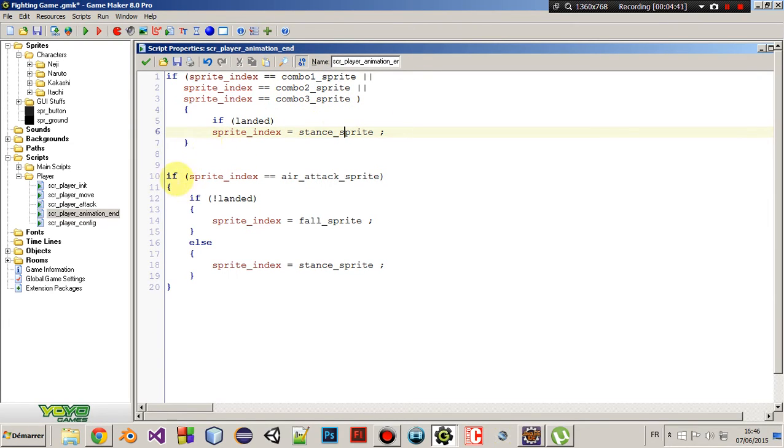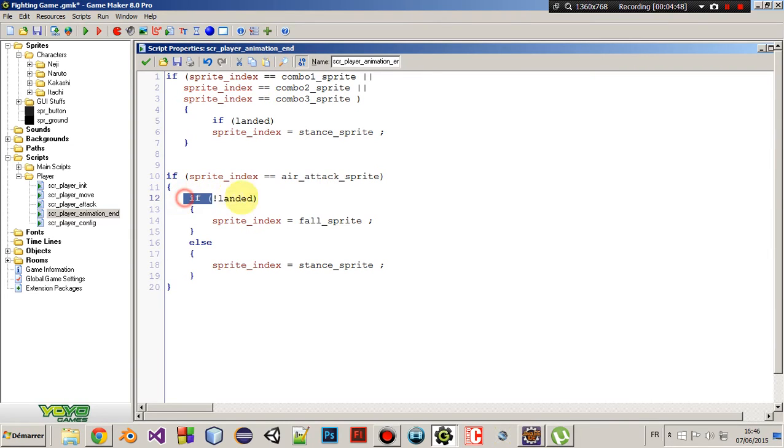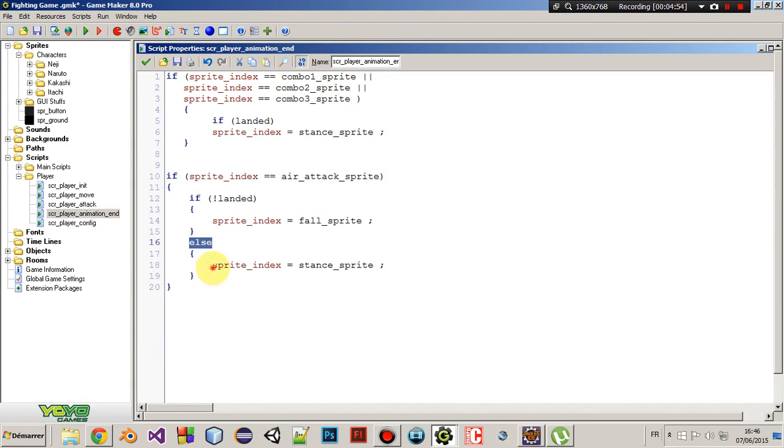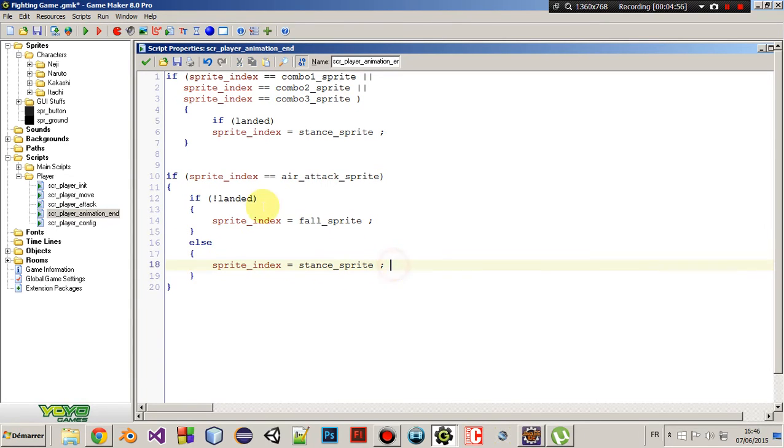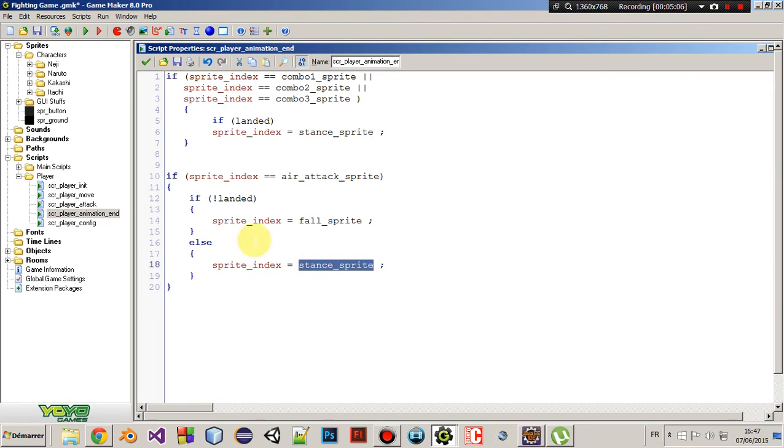And it's the same thing for the air attack sprite. So, first we're checking if we are on the ground, then sprite index equals false sprite. Else, sprite index equals stance sprite. Because sometimes when you attack when you are in the air, you can fall too high and get to the ground. So, it'll be landed. So, yeah.